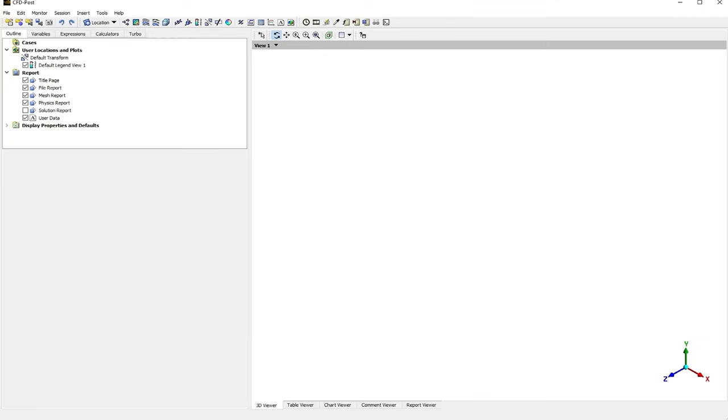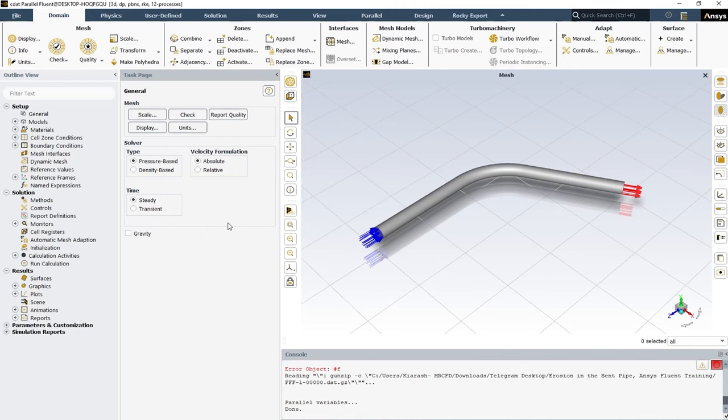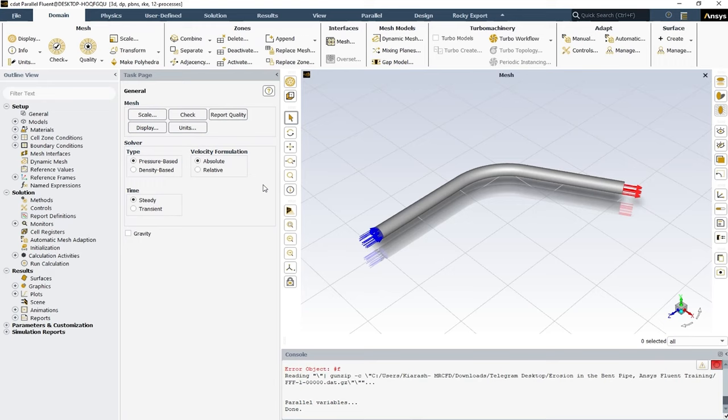In this section we're going to talk a little about the particle tracking option in the CFD-Post software. Let's just open a case with a DPM, or discrete phase model, that we used to simulate the particles of sand in a bent pipe.